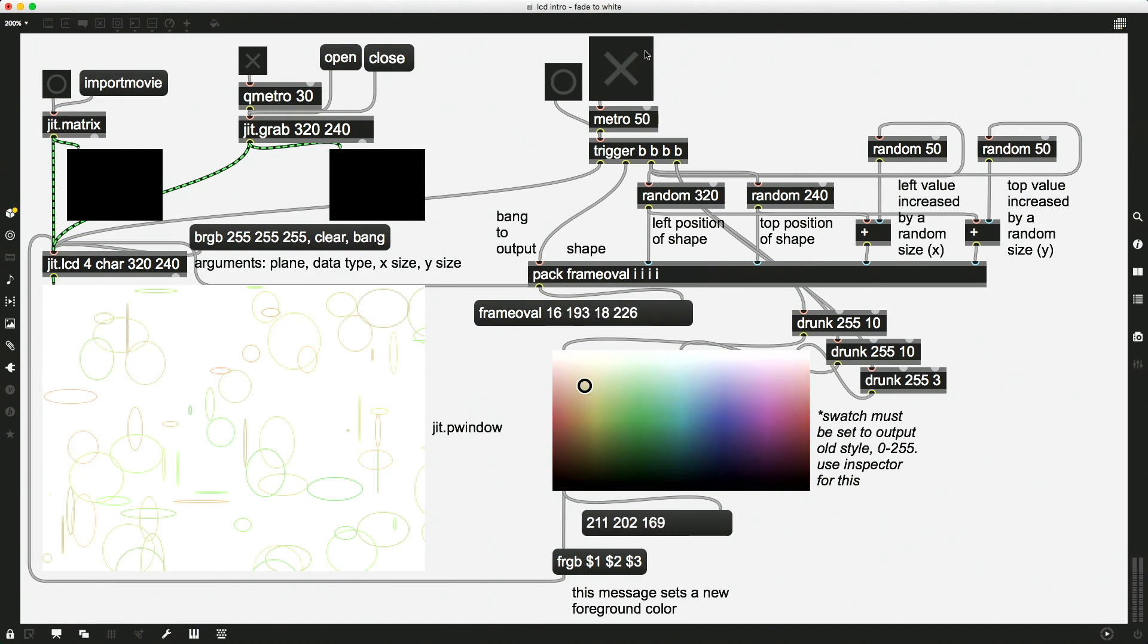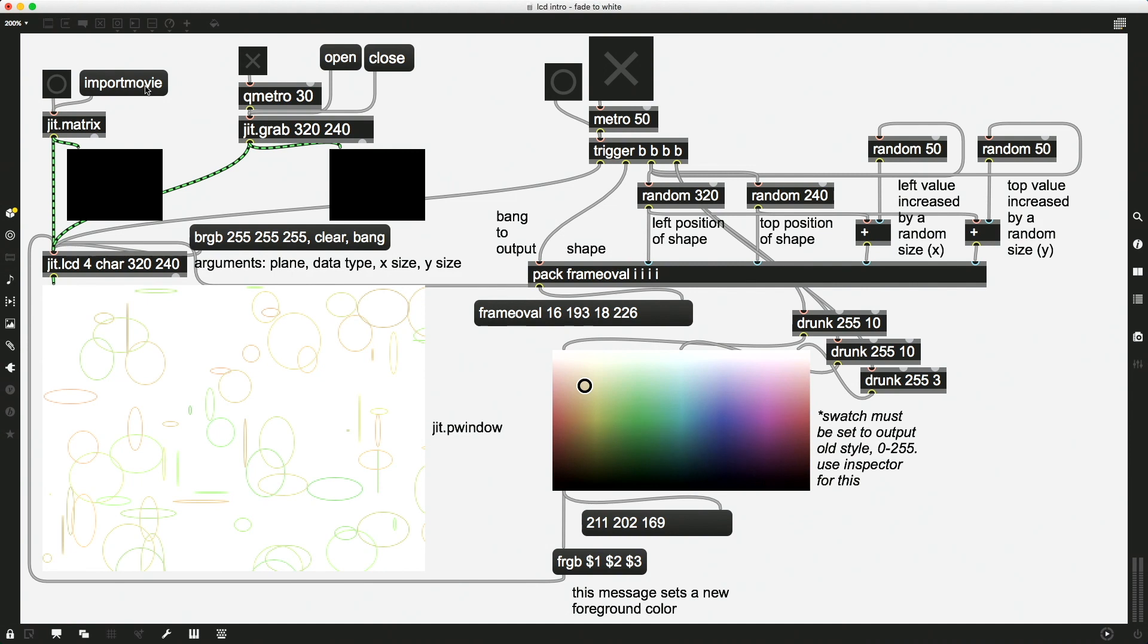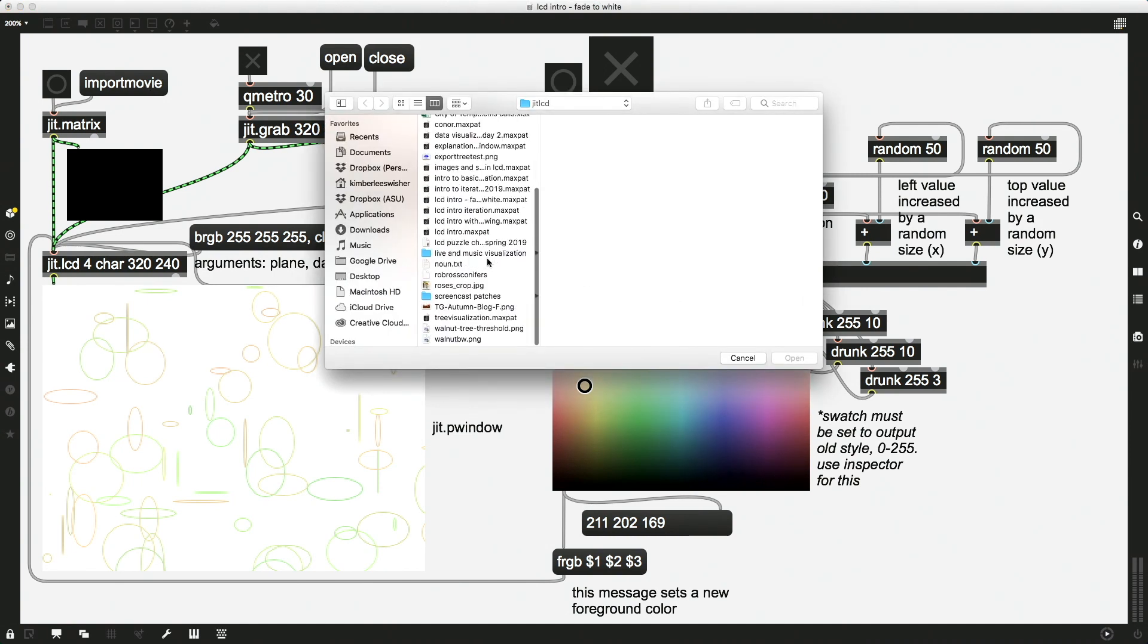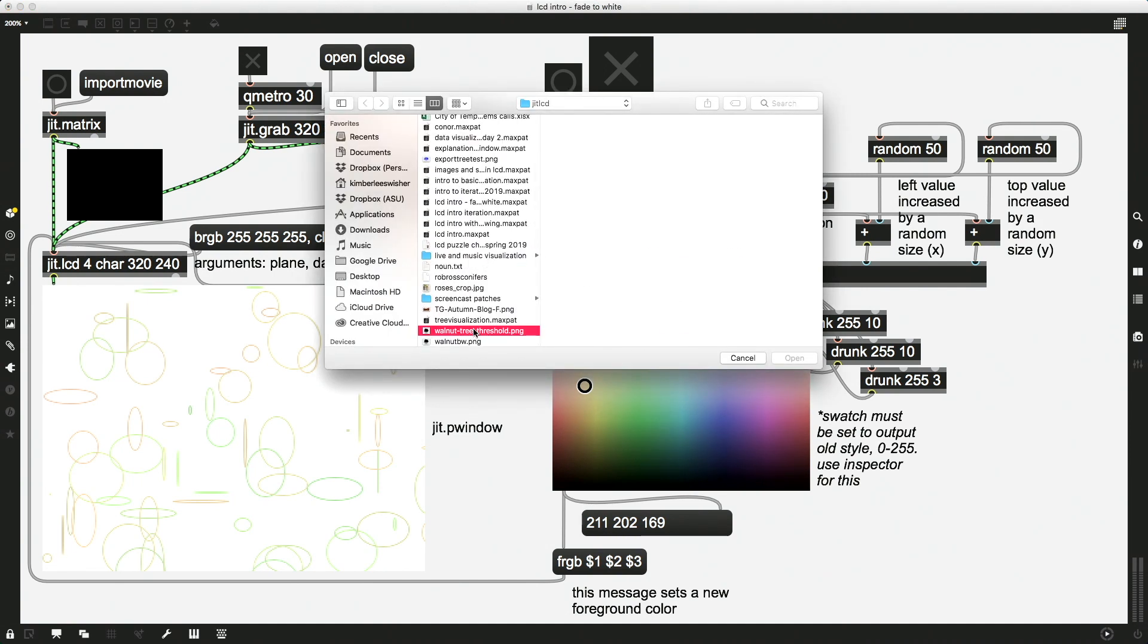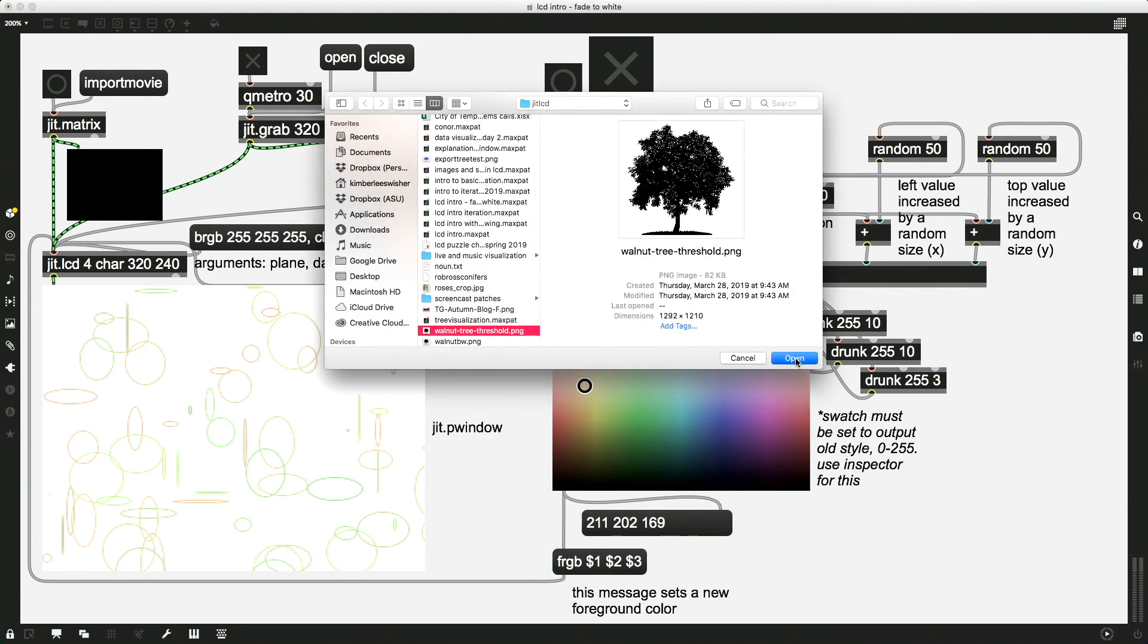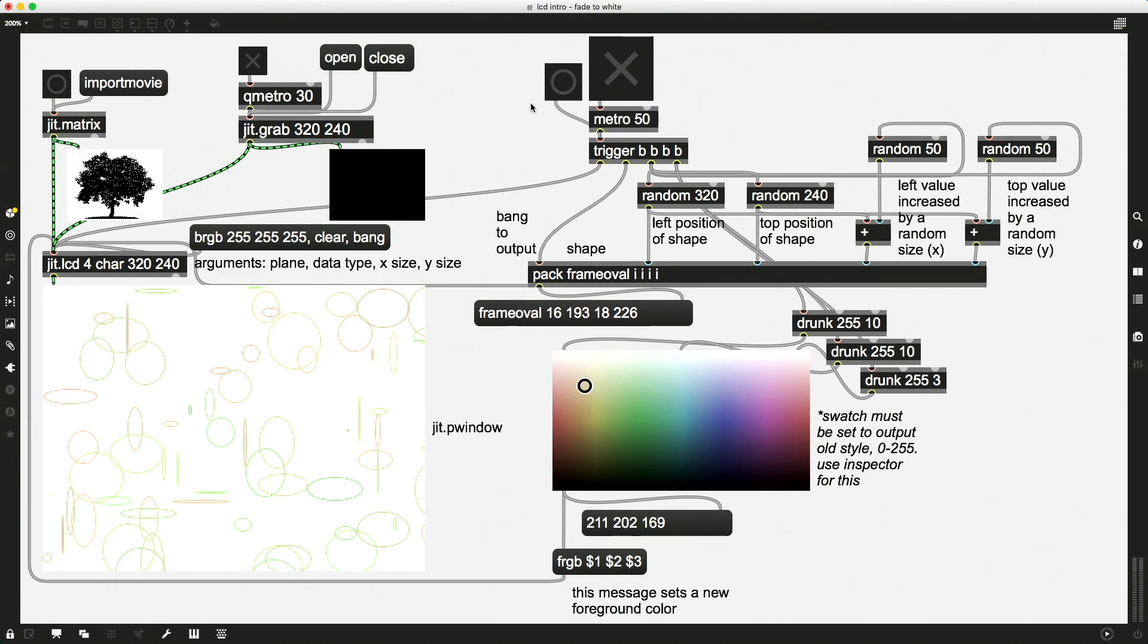But another thing that the JIT.LCD object allows us to do is to just read in an image. So I will just choose this tree image we've been working with, import movie into a JIT.Matrix, send a bang through. And then I'm just going to send a bang to update the JIT.LCD object. You can see my trees here.